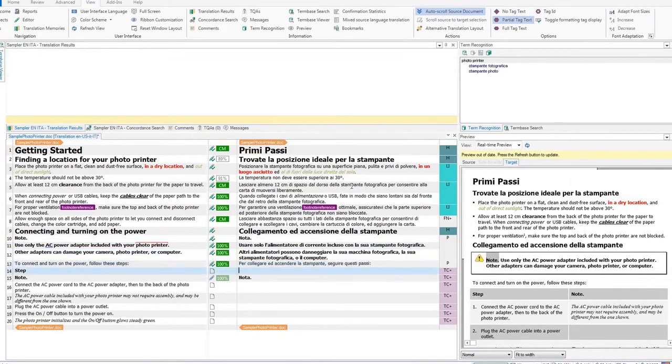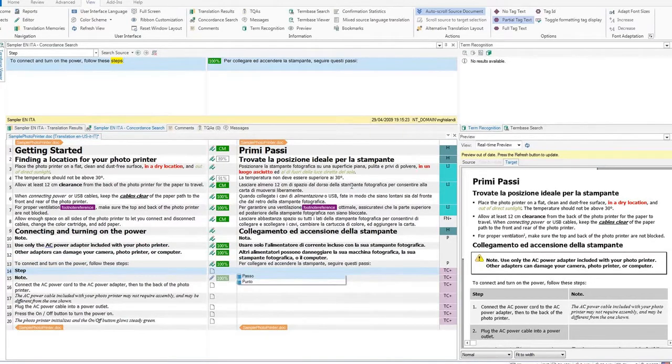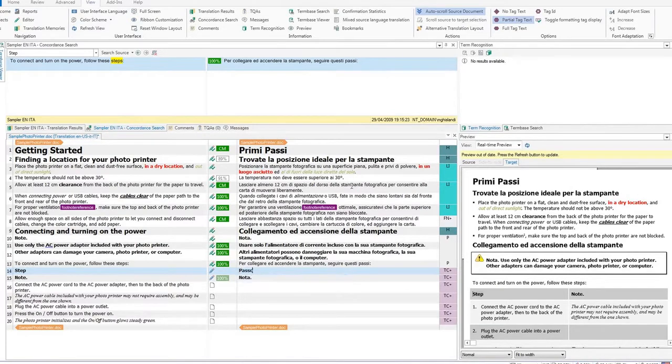You will notice that the segments in between have been matched from the translation memory. Continue with your translation. You will see more auto-suggest as you translate.